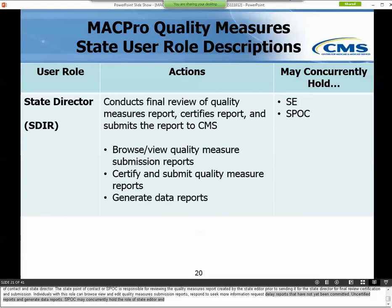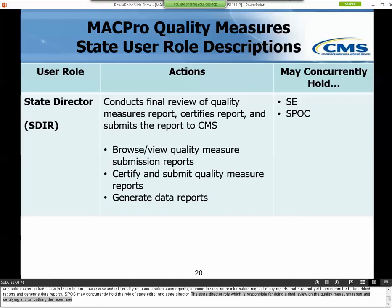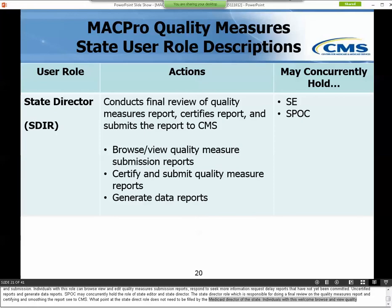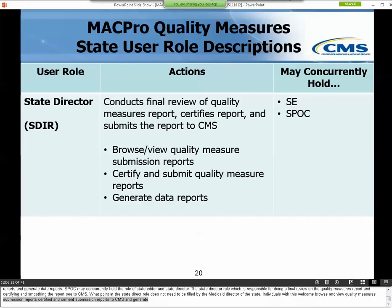The State Director role is responsible for doing the final review on the Quality Measures Report, and then certifying and submitting the report to CMS. The State Director role does not need to be filled by the Medicaid Director of a state. Individuals with this role can browse and view Quality Measure Submission Reports, certify and submit Measure Submission Reports to CMS, and generate Data Reports. State Directors may concurrently hold the roles of State Editor and State Point of Contact.